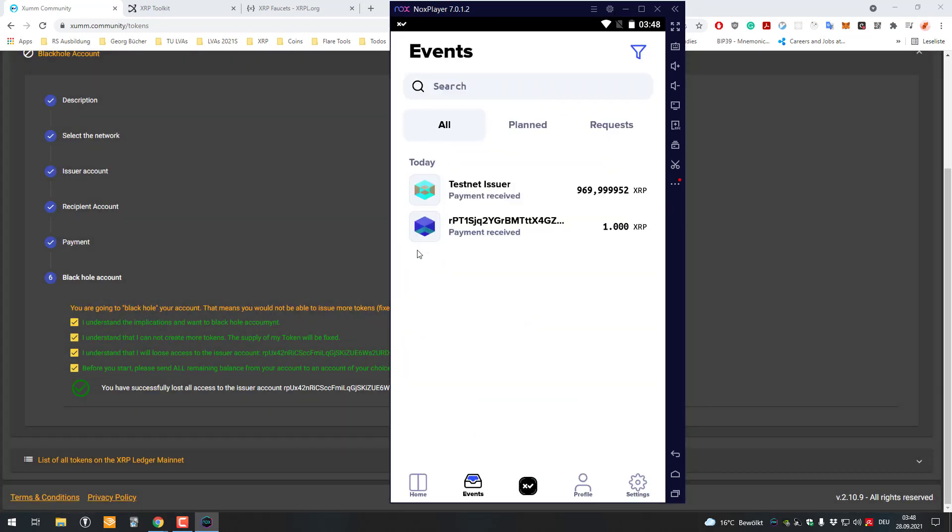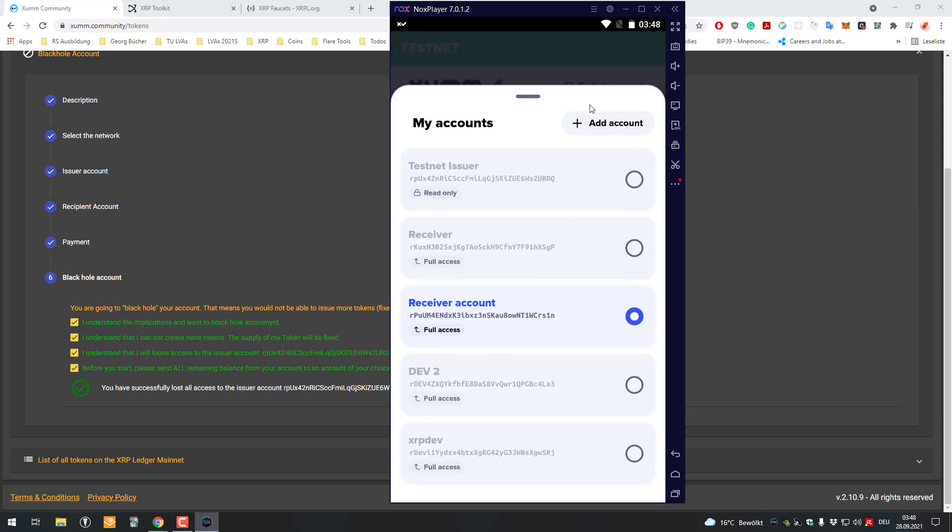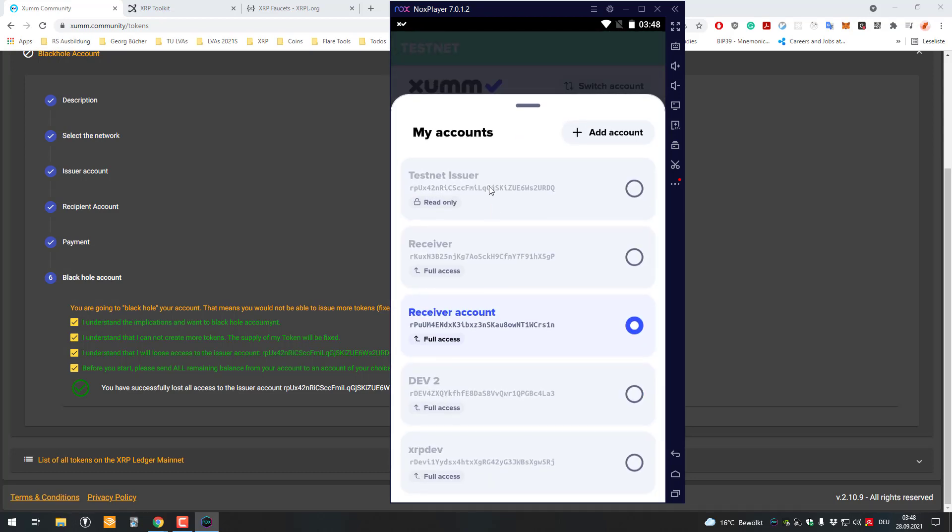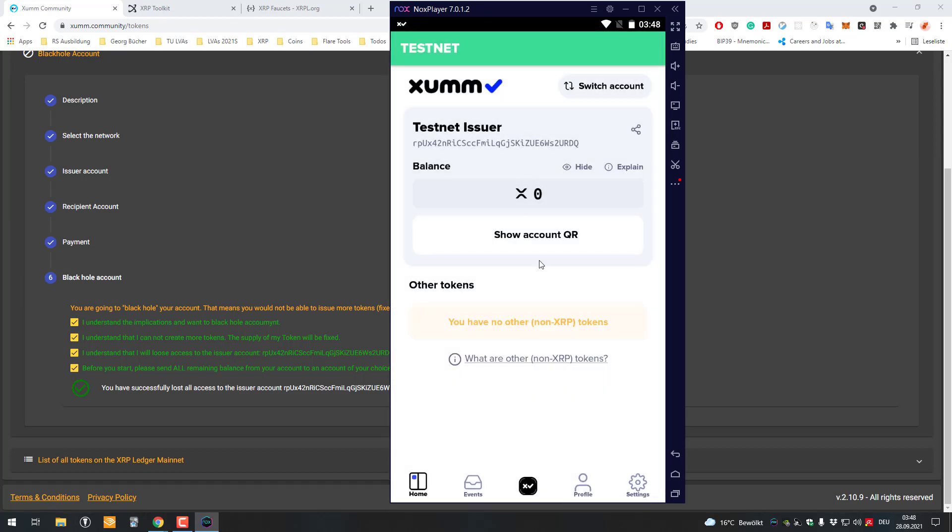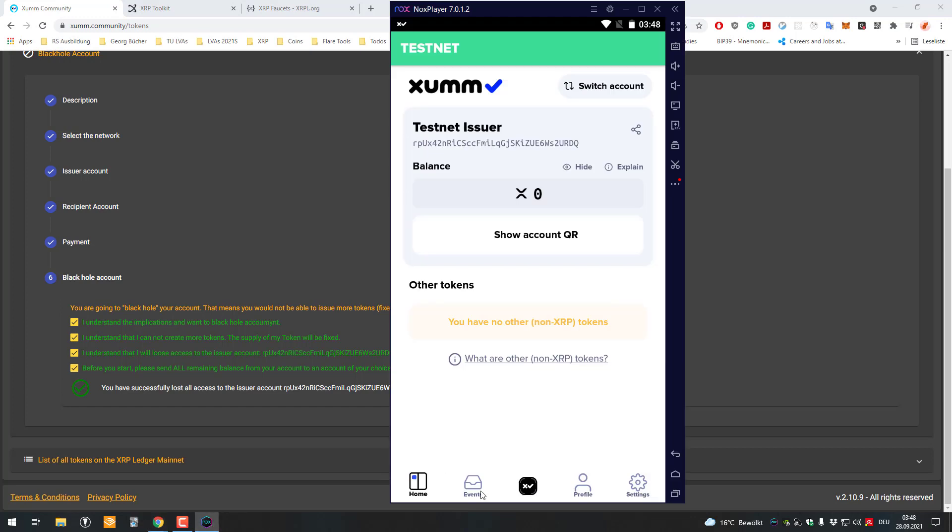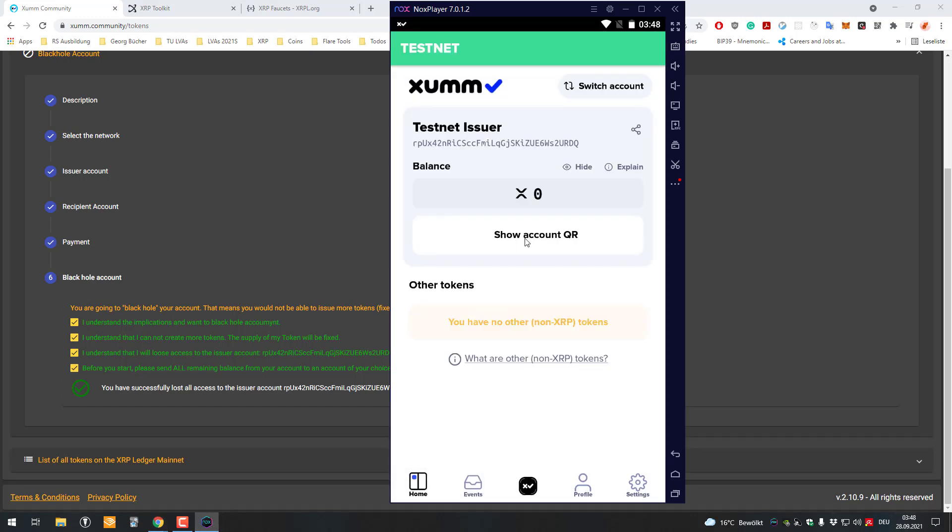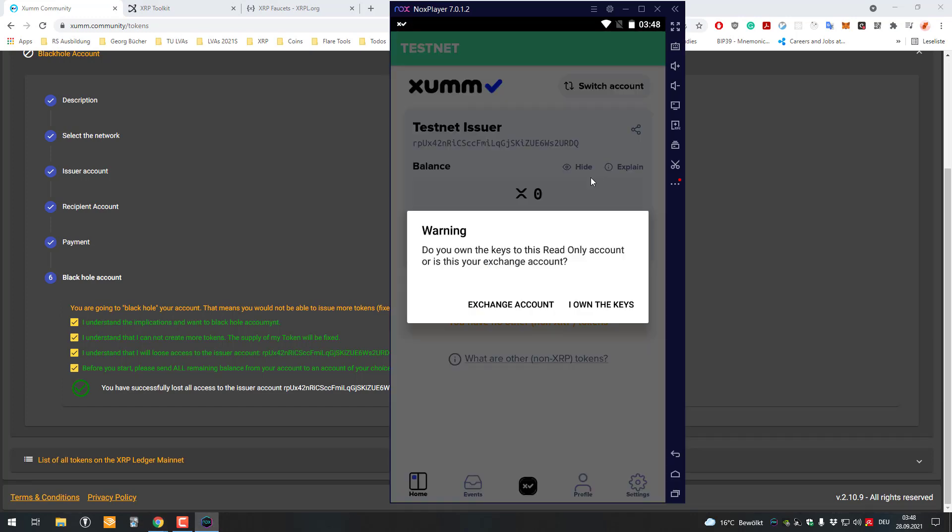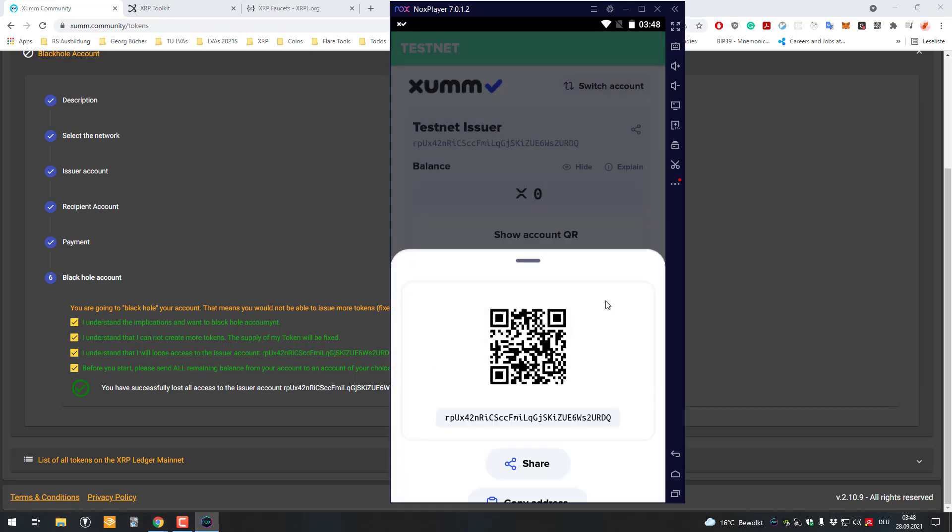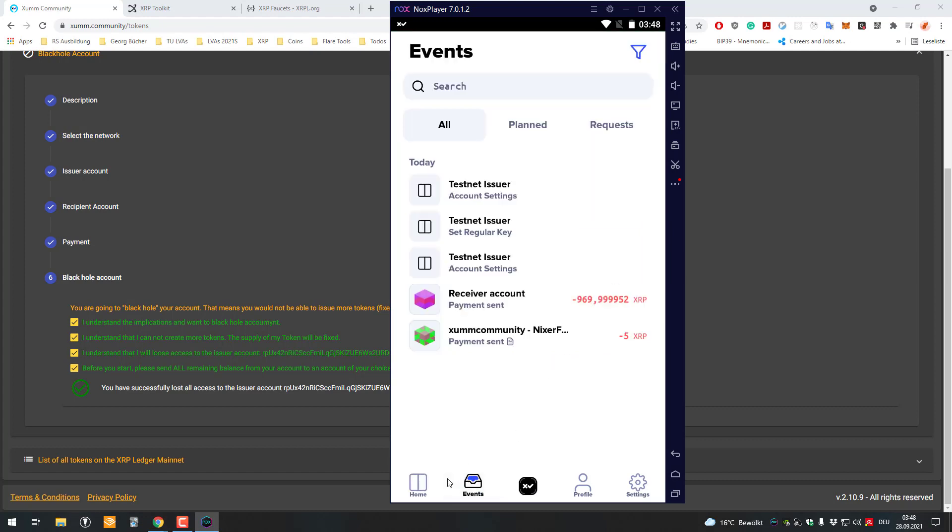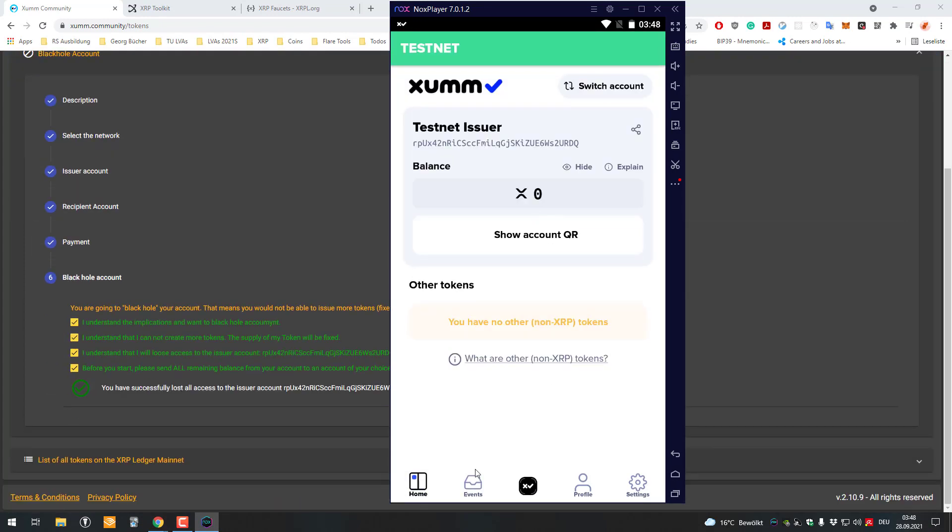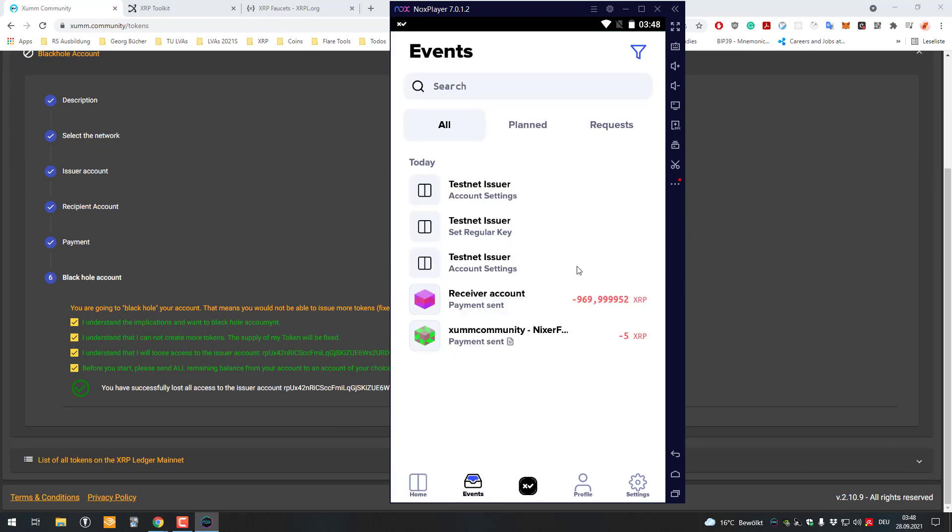You can see here that's the receiver account, but the testnet issuer account that was the main account, I can't do anything anymore. You can see here I can just show the QR code, but I can't sign anymore. That's how the blackhole account functionality works.